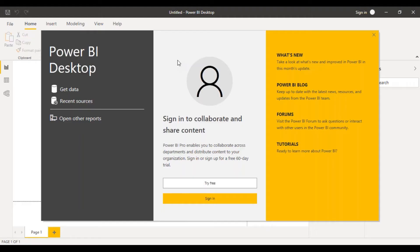Once you've installed Power BI Desktop on your local system, you double-click on it in the Start menu to open it. This is your welcome screen. It would actually give you a free 60-day trial of Power BI Pro, which is the licensed version. So if you want to explore those features, you can take advantage of that free trial.